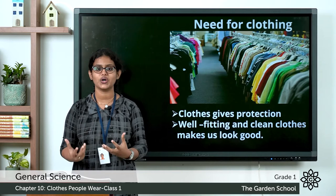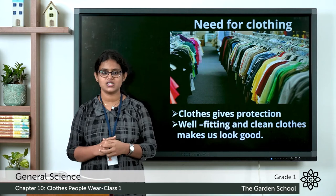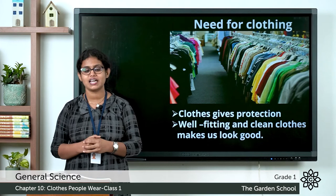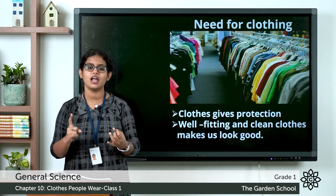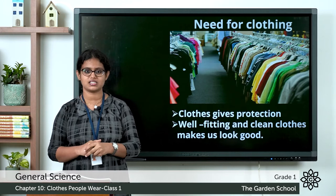Today in this chapter we'll be learning about the different types of clothes that we wear during different seasons. Do you remember what we learned in the last chapter? It was about seasons — the three different seasons: summer season, winter season, and rainy season. Today we are going to discuss the different types of clothes we wear during these seasons.